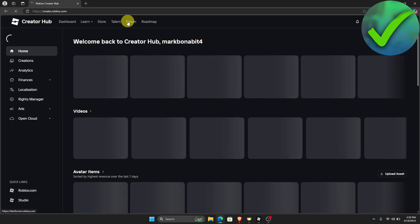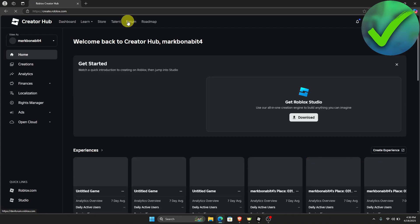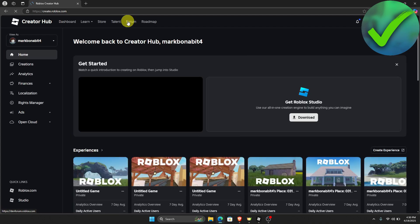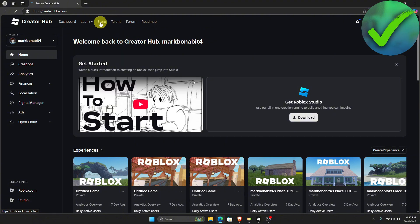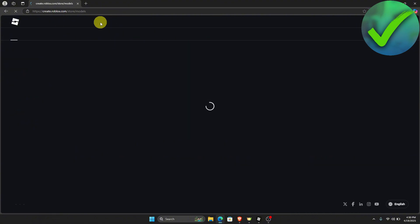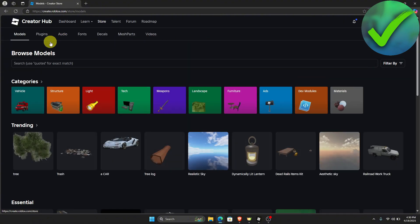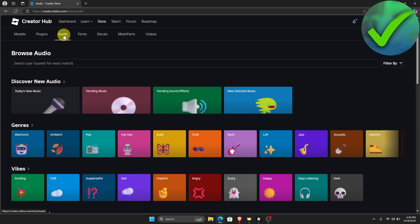Once you click Create, you will be redirected into the Creator Hub of Roblox. Now click Store, and then click Audio which is right here. Once you're now here, all you have to do is to look for the audio that you want to add in your game.